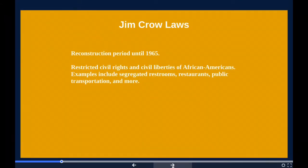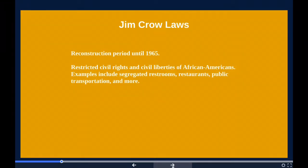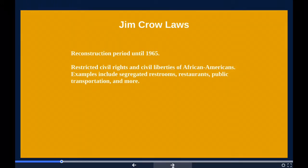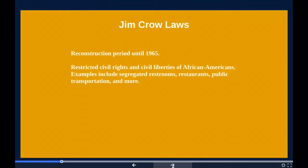Jim Crow laws were state and local laws that enforced racial segregation in the southern United States. Enacted by white Democratic-dominated state legislatures in the late 19th century after the Reconstruction period — the time period right after the Civil War where the 13th, 14th, and 15th amendments came into place, which ended slavery among other things. These laws continued to be enforced until 1965.